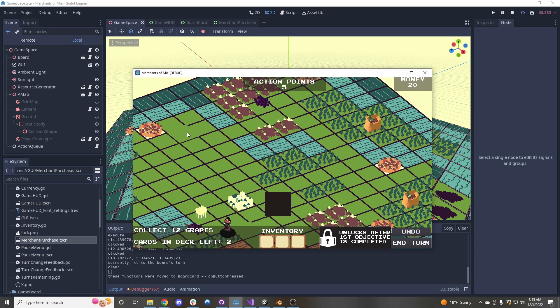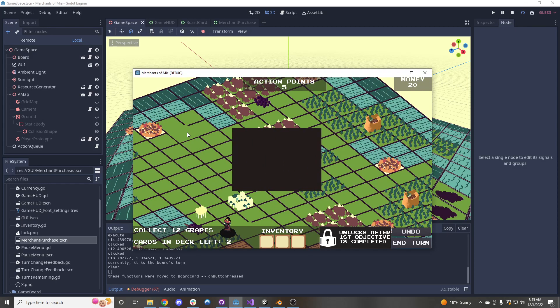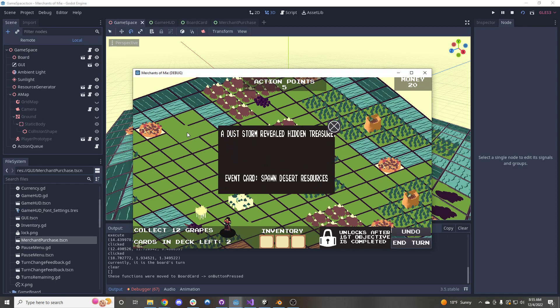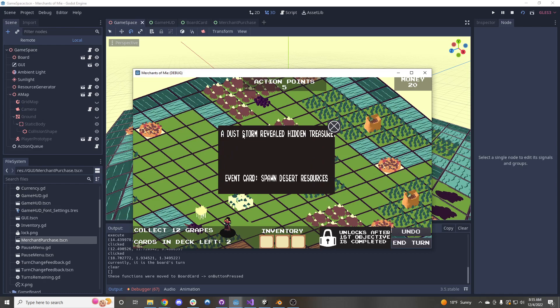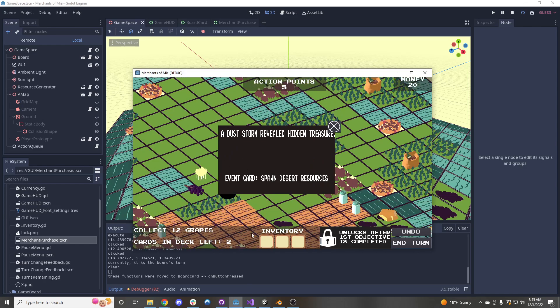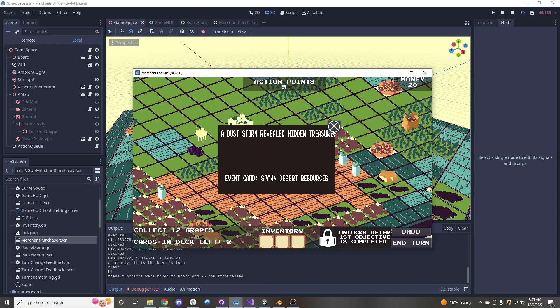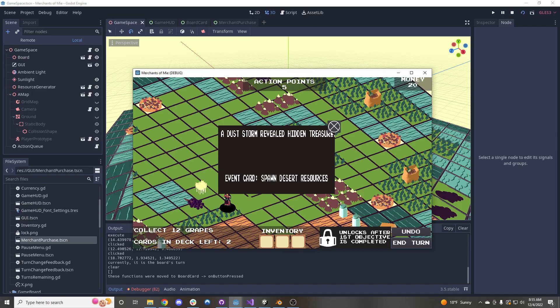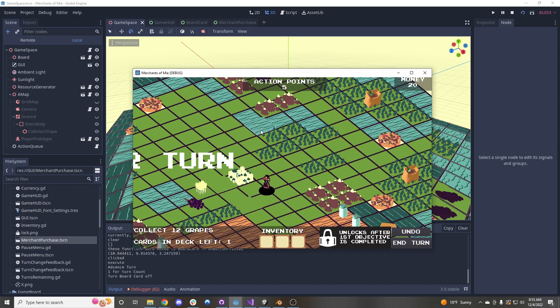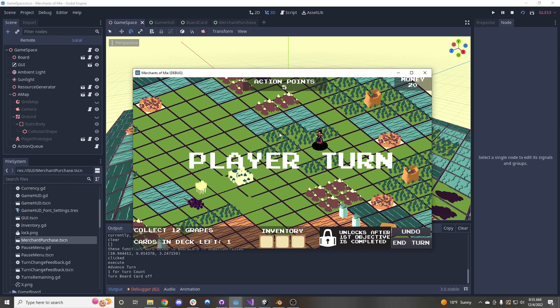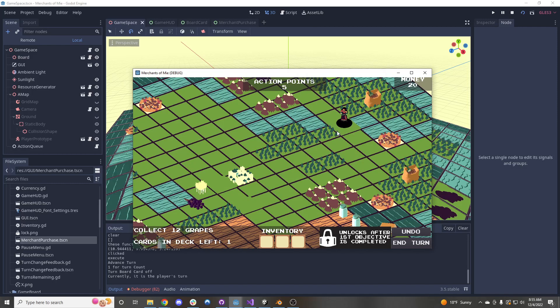And then after the board does all their movements, we're going to see the board have their card to play, which indicates something happened on the board. So in this case, the dust storm revealed some hidden treasures, and this would lead to items spawning on desert tiles. And then you can advance the turn by pressing the X button, and then it will put it into the player's turn.